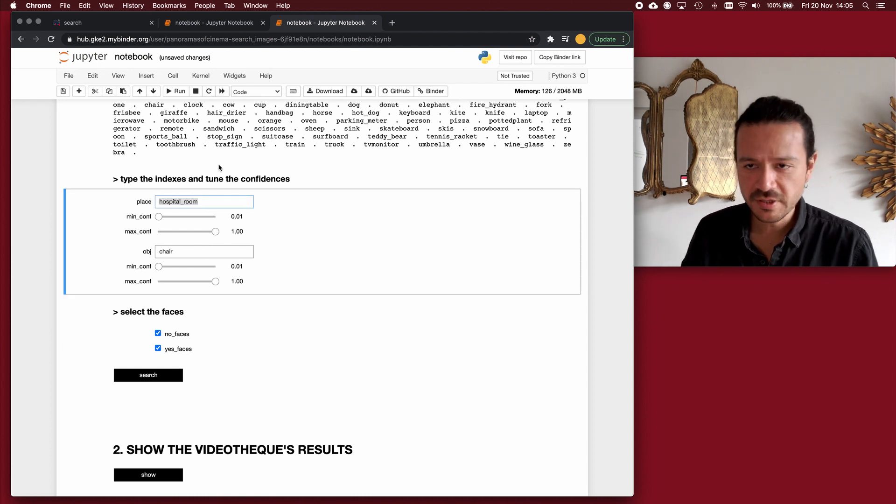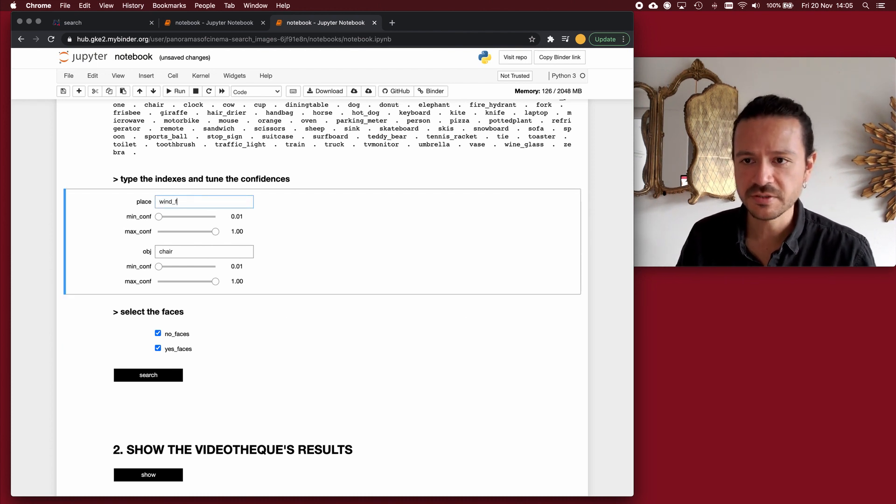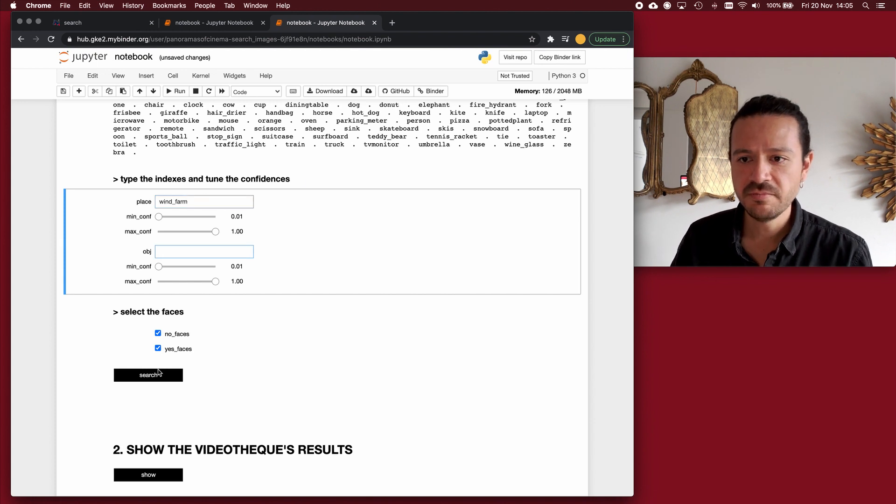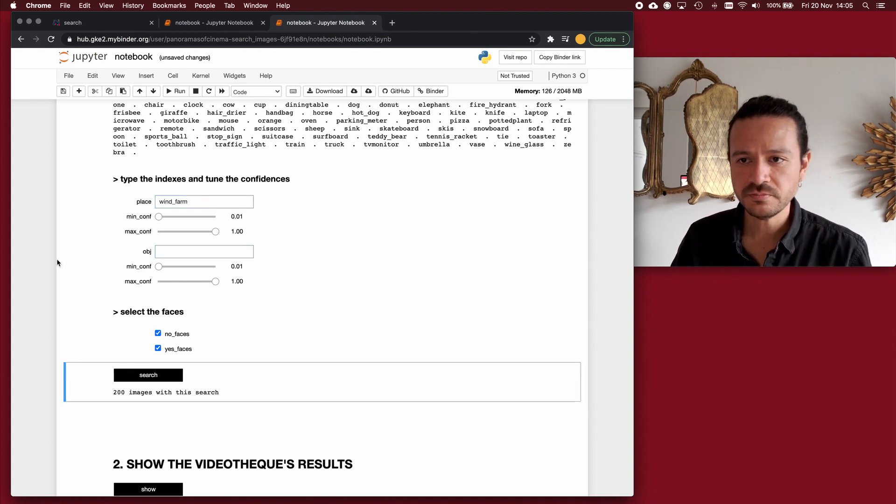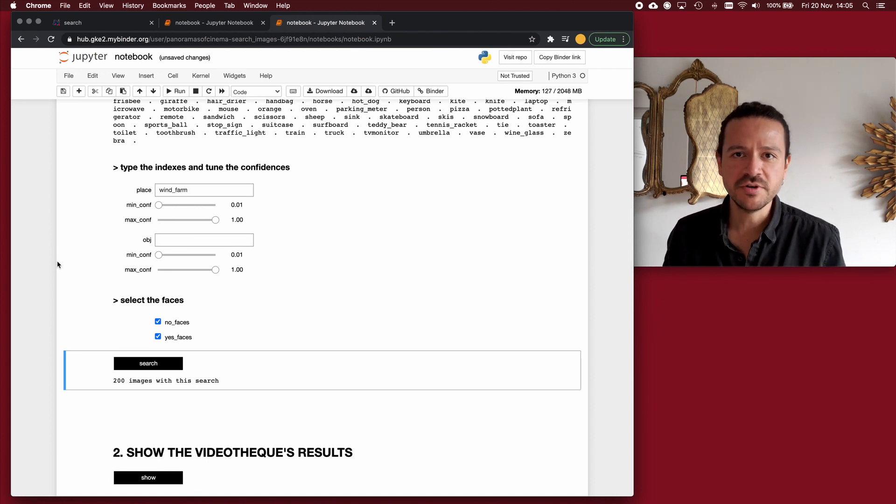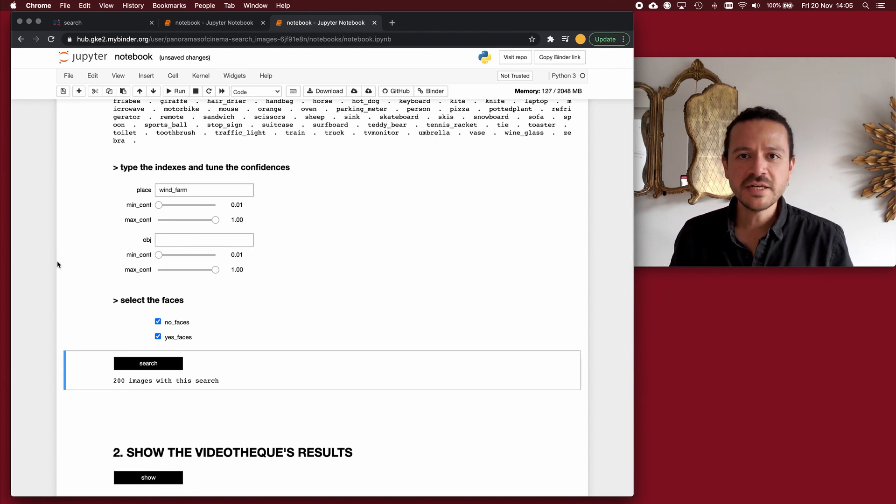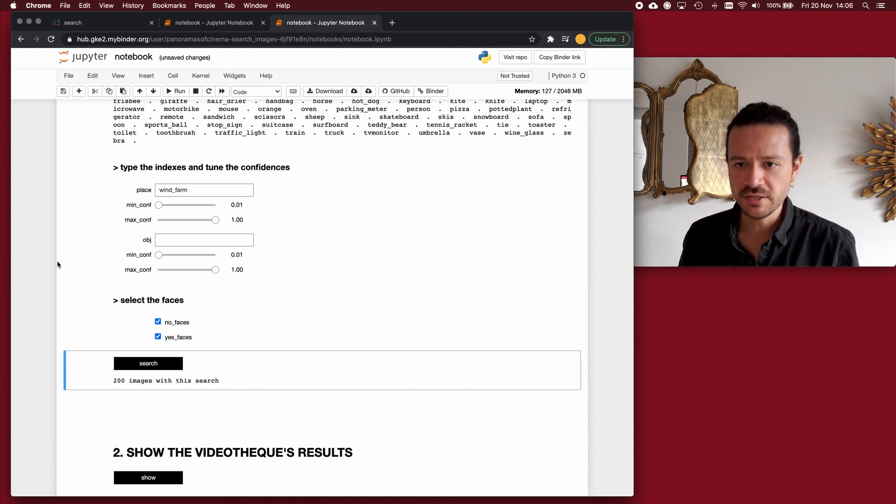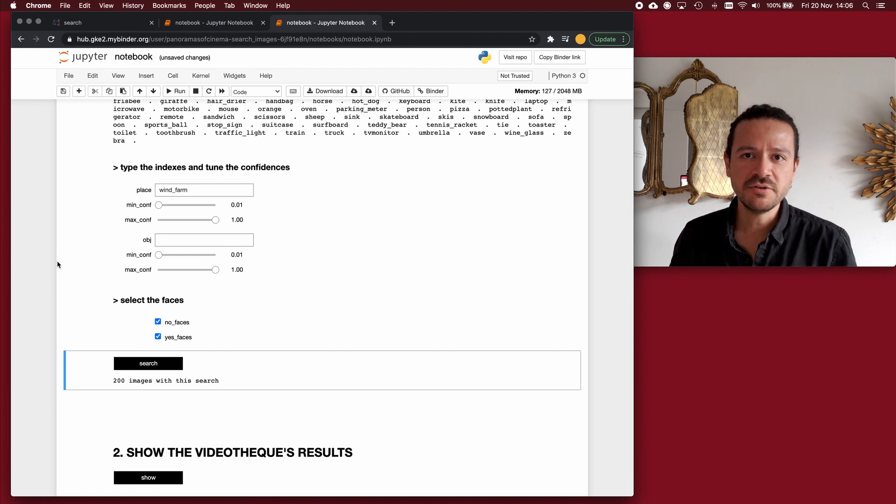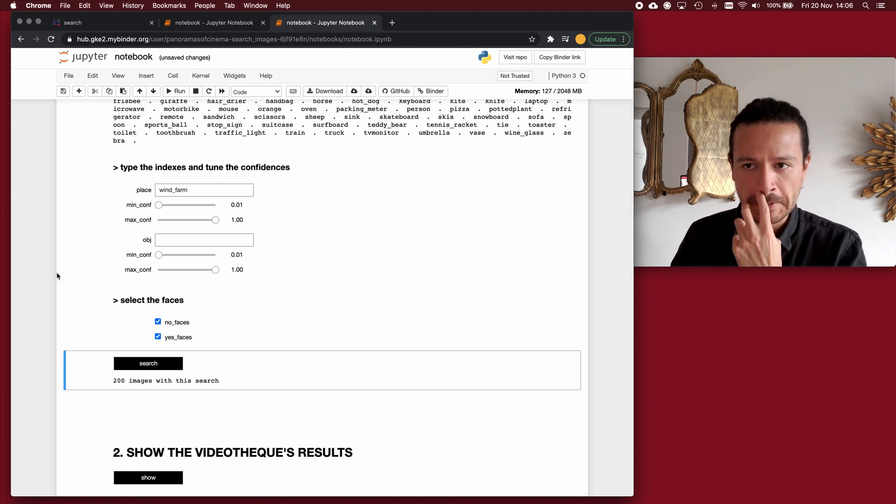If for example, I'm searching for wind farms, I click wind farm, click on search, and I get a message that says that there are 200 images with this query. But I know that the maximum number of images that I get back from such a query is 200. So there probably is more than 200 images of wind farms in the bibliotech.